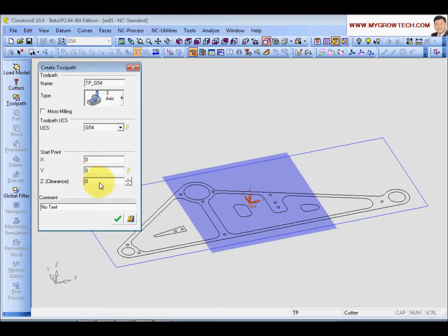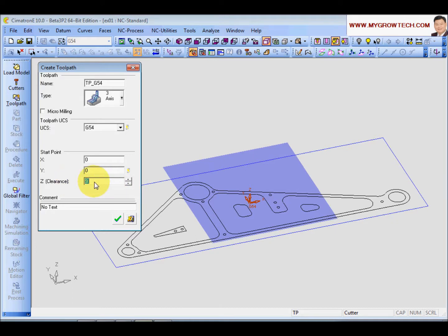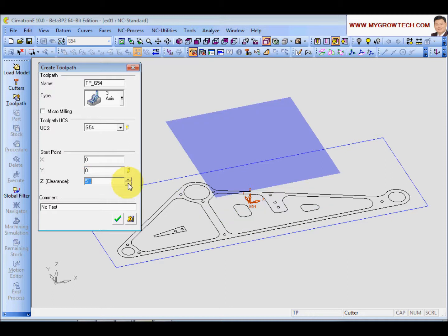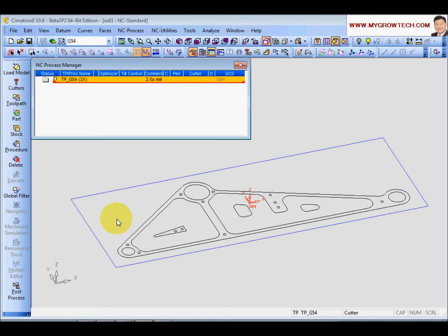And the Z, make sure the Z level or the clearance to be the highest point. It must be higher than all the clamps and jigs to avoid collision. And command, you can key in any command you want. And click OK to create a tool path.